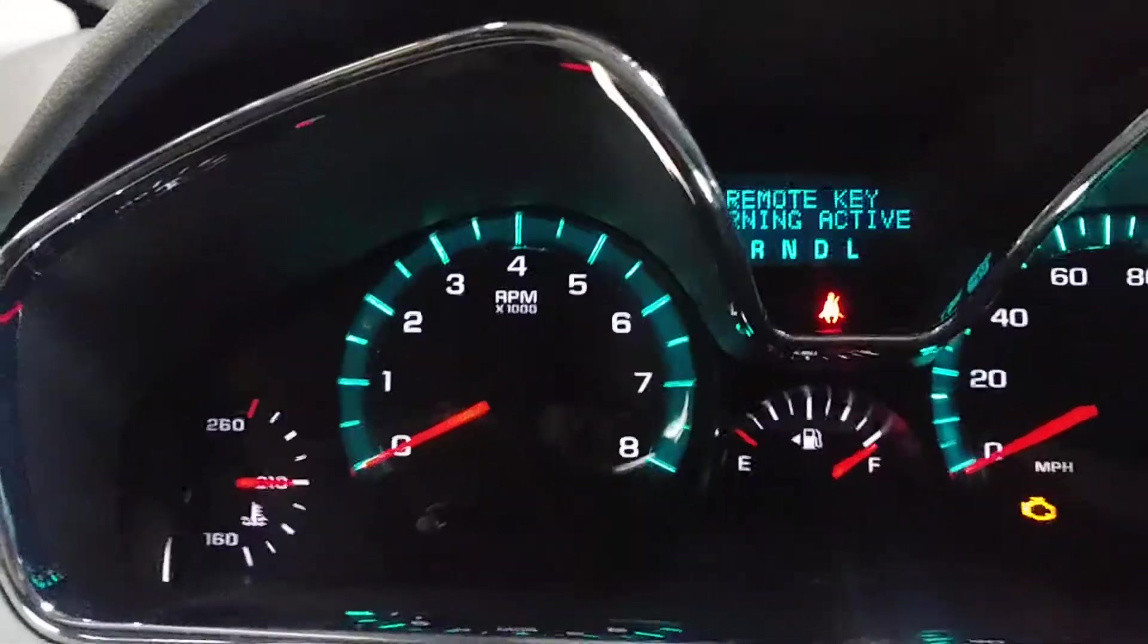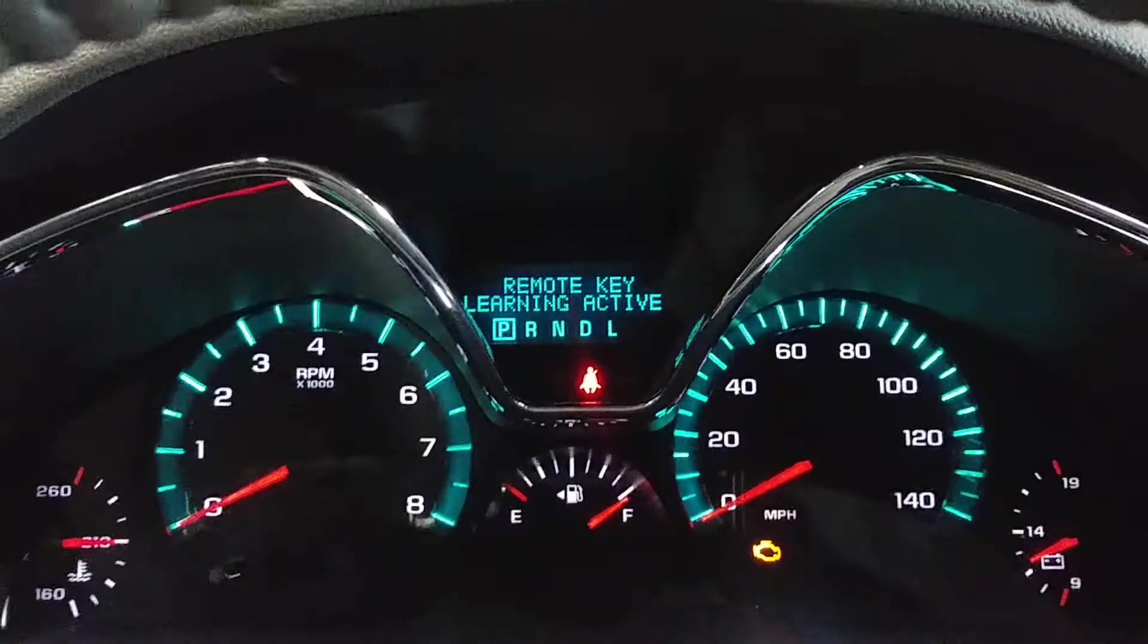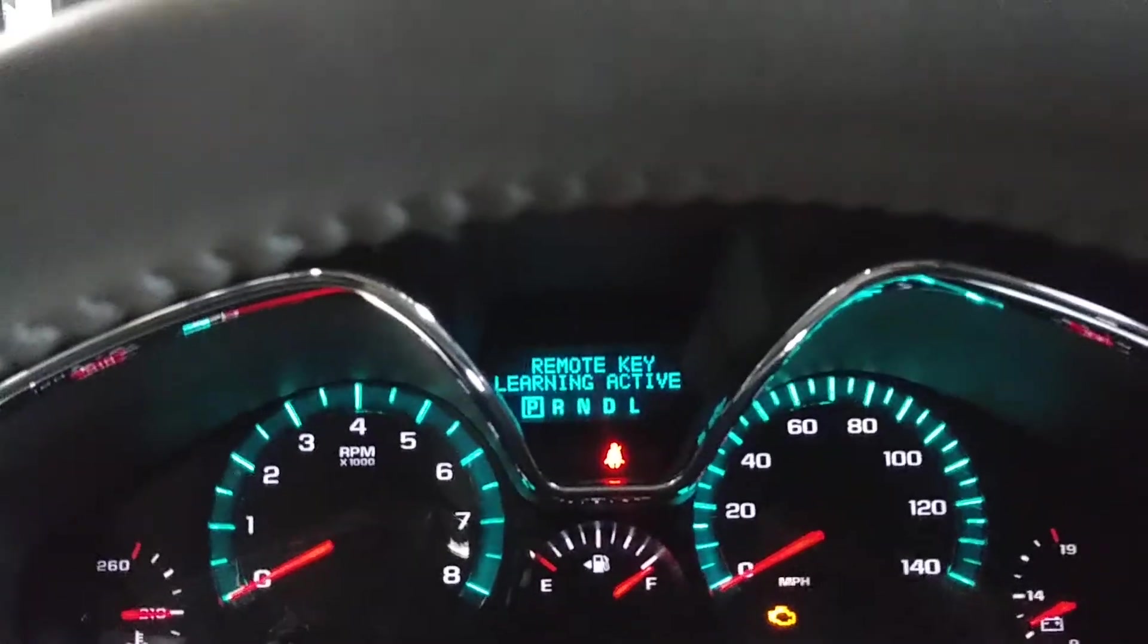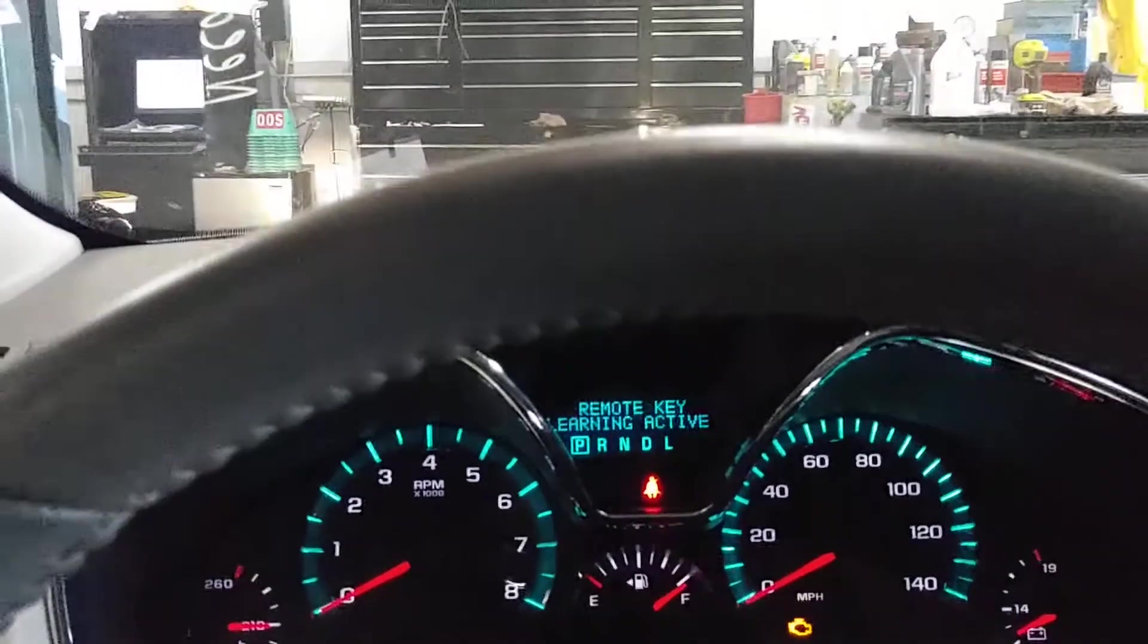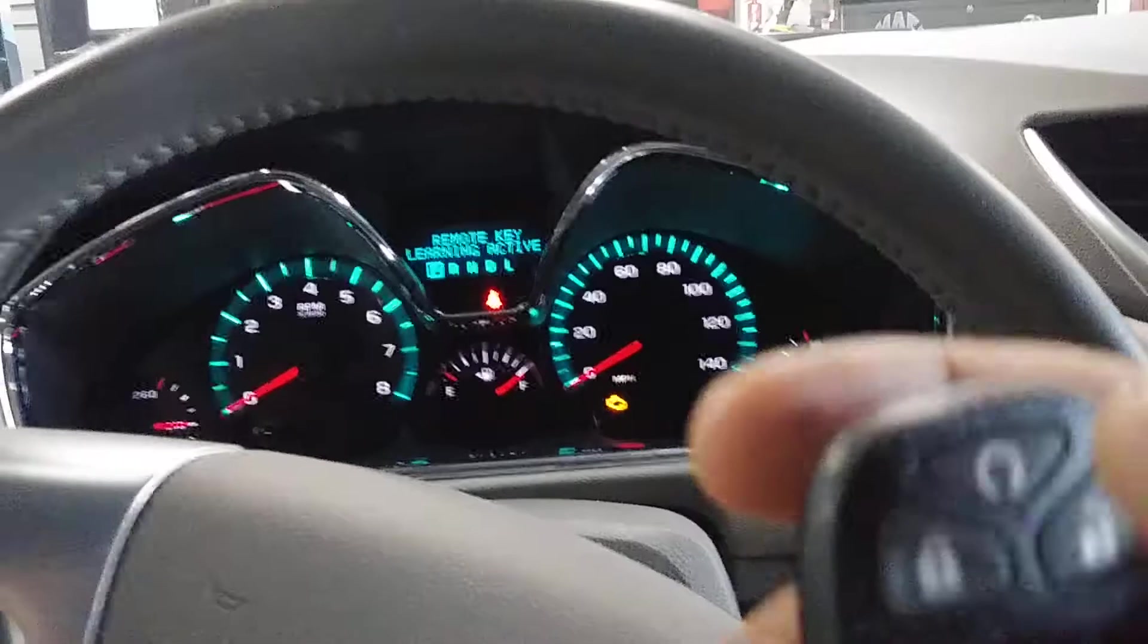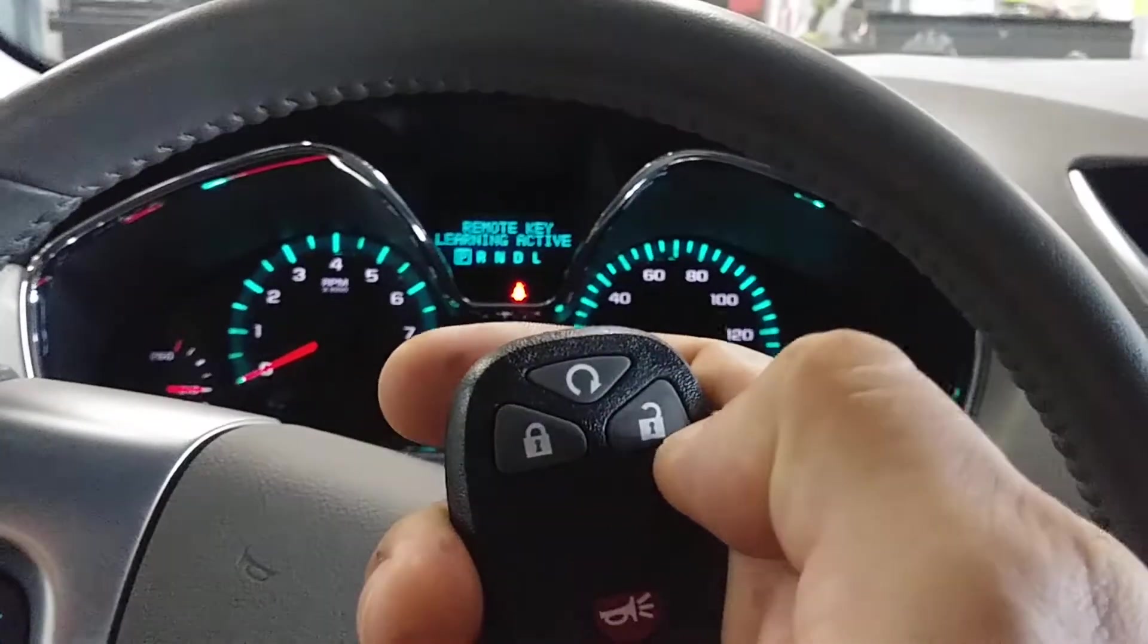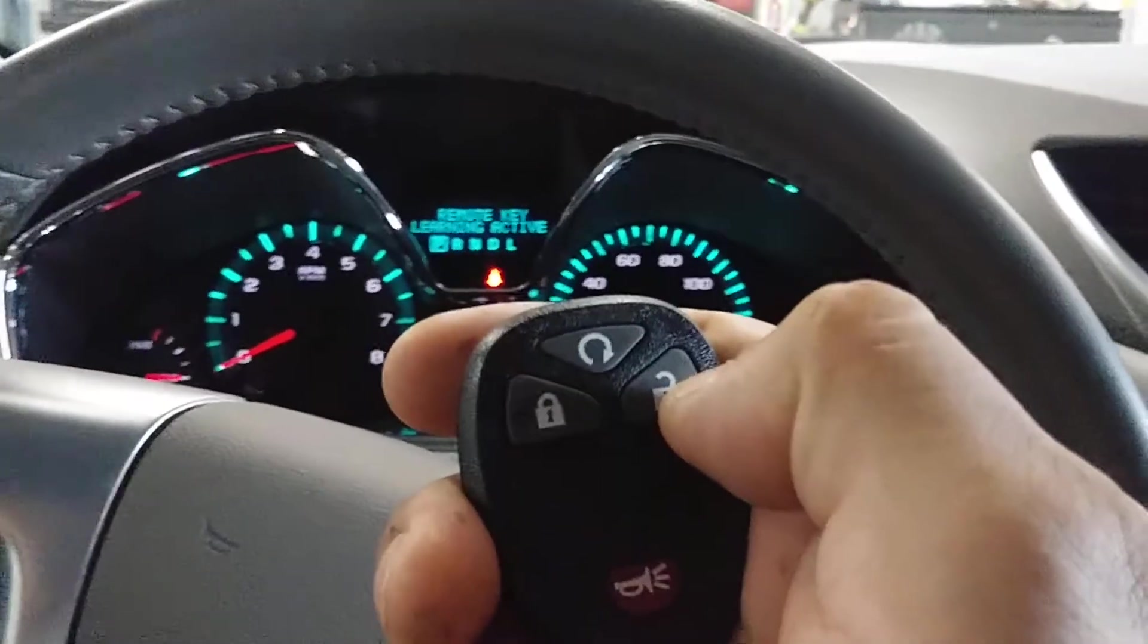As you can see, the cluster has illuminated for the remote key. I wish I had the pod over here. I'm going to take this and we're going to press the lock and unlock at the same time.